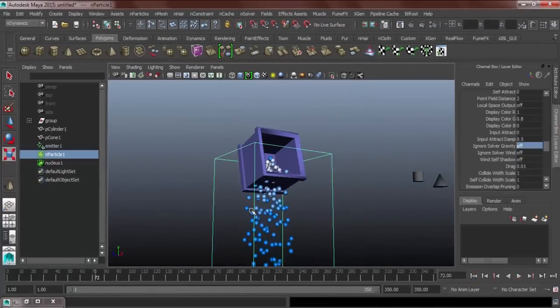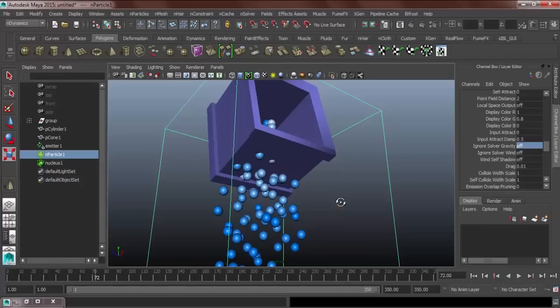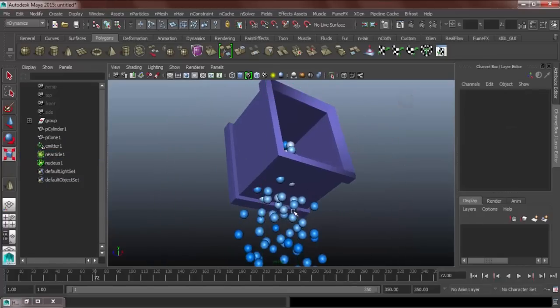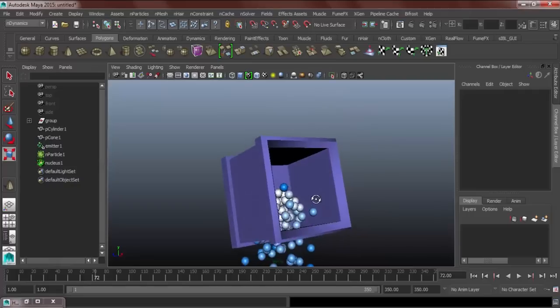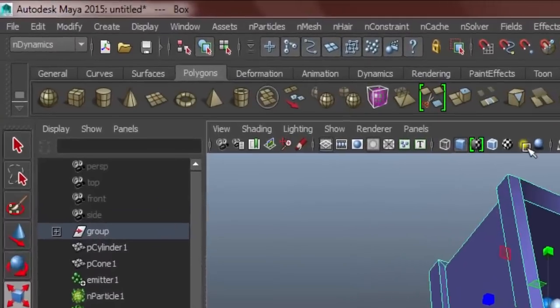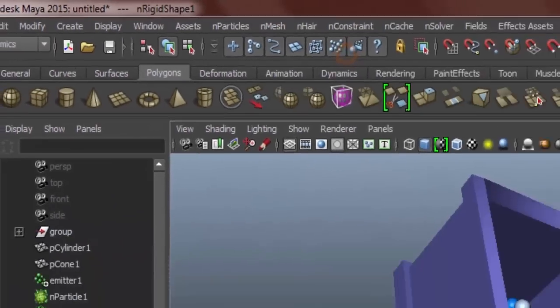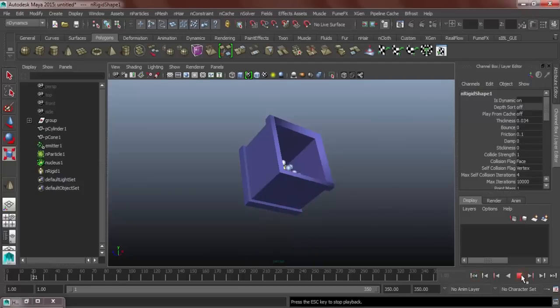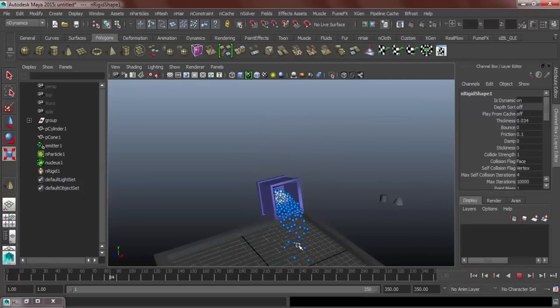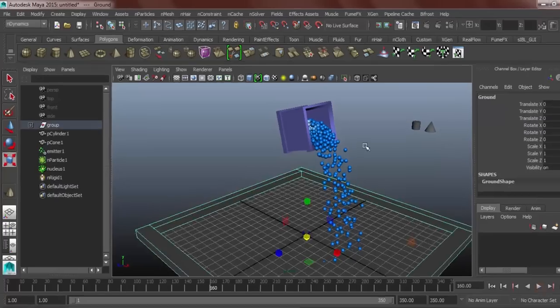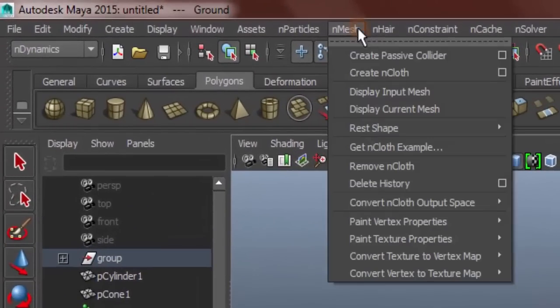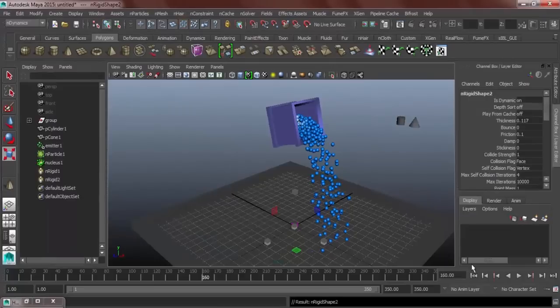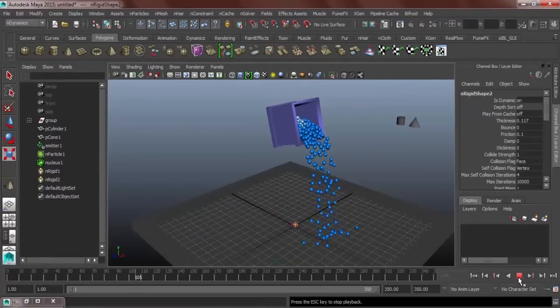This looks good, but our problem is, our particles are going through the box. We don't want that. So, select the box and mesh great passive collider so that the particles will collide it to the box. It won't go through. We might as well put some passive collider into our ground also, so that it won't go through.